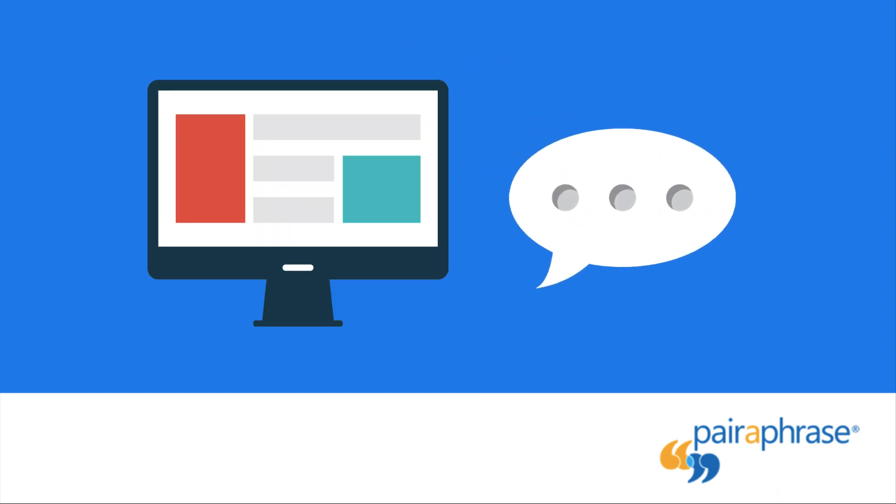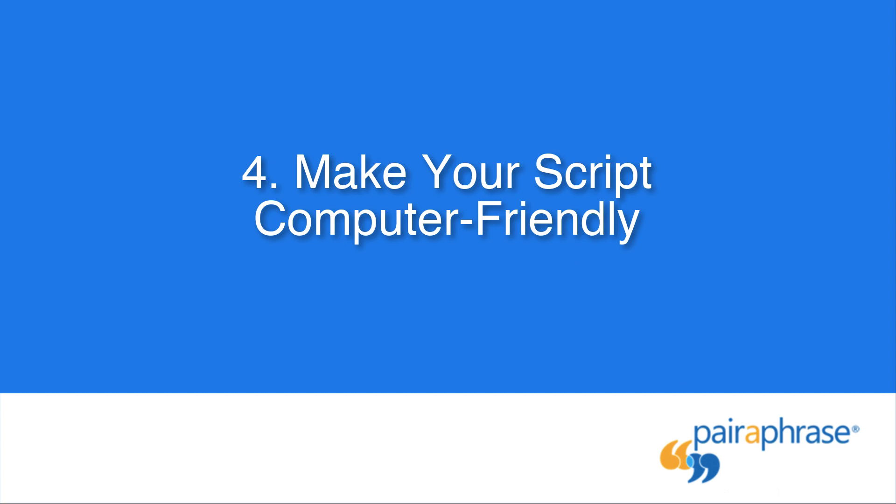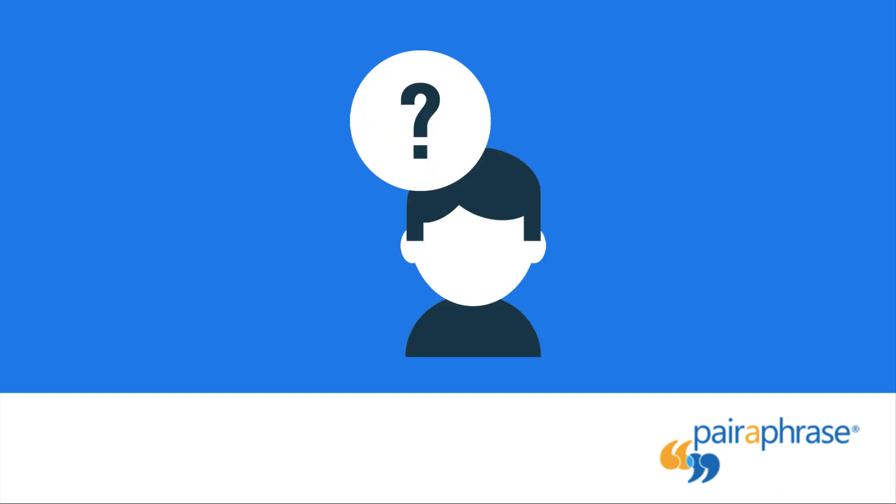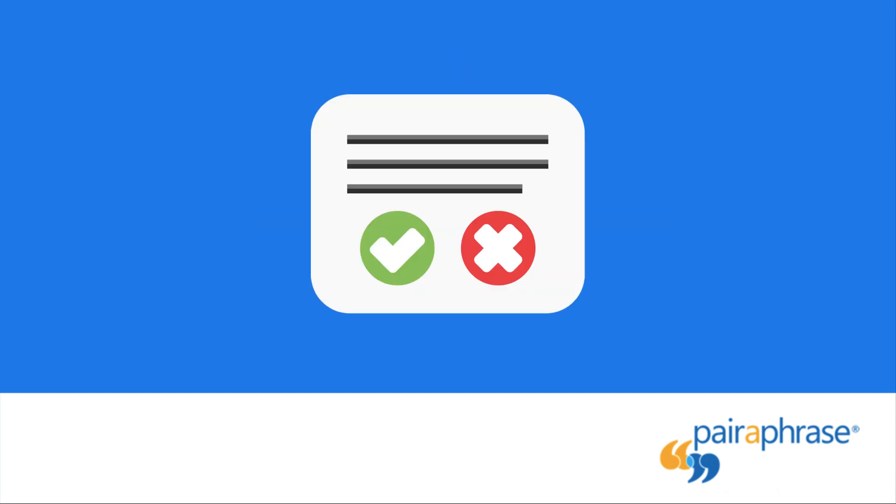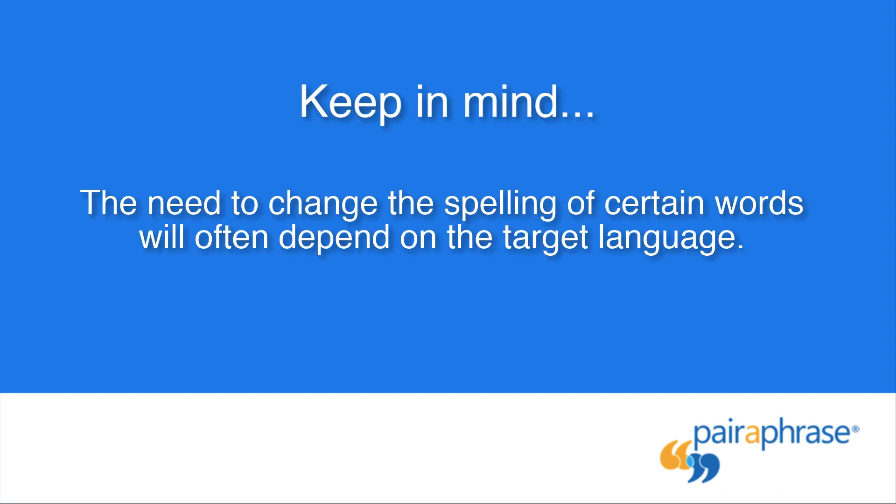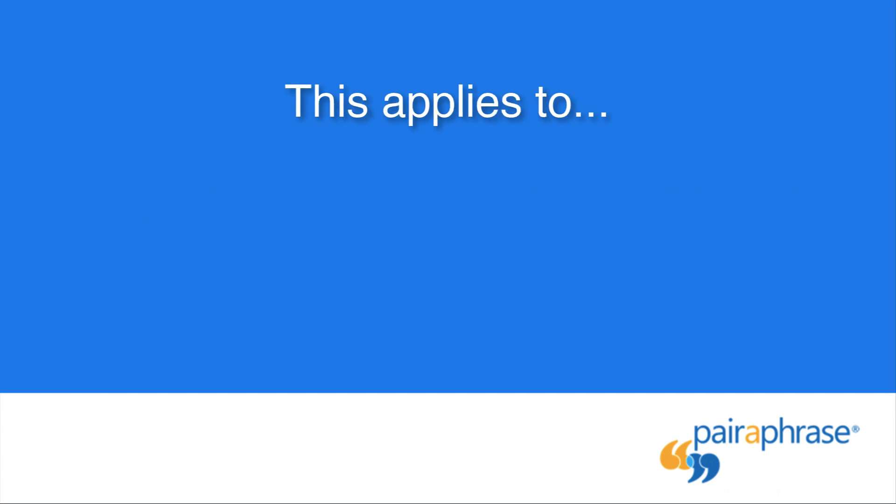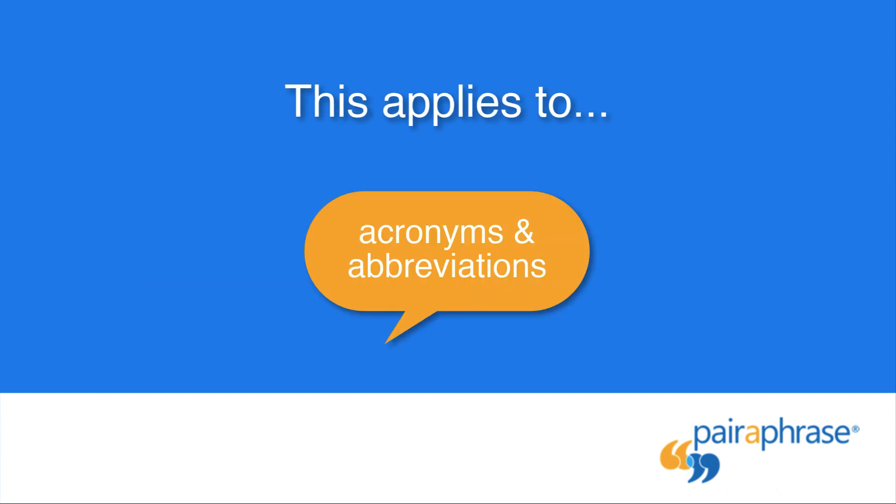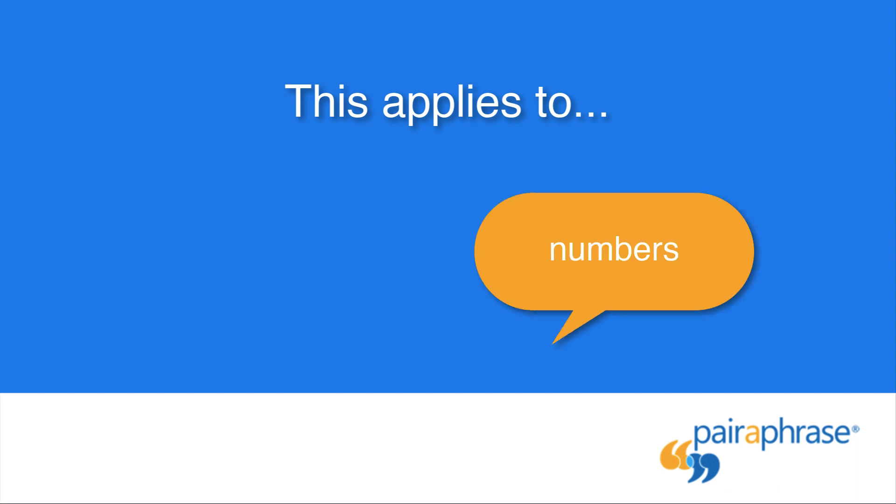Step number five is going to involve a computer speaking out your script's text. So for step number four, you need to make the script computer-friendly. This involves changing the spelling of certain words to get the proper pronunciation. Otherwise, words can be mispronounced. Here are some guidelines. You must keep in mind that the need to change the spelling of certain words is going to vary depending on the target language. The types of words that this rule applies to include proper names, acronyms and abbreviations, and numbers.